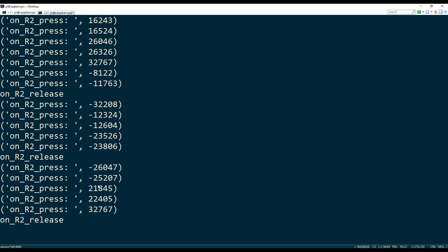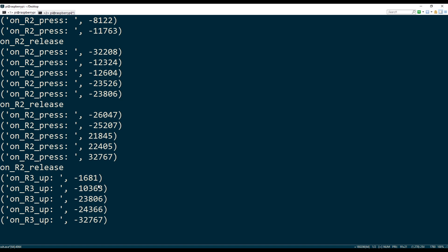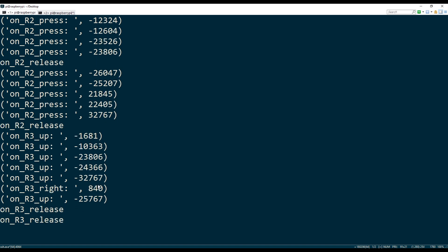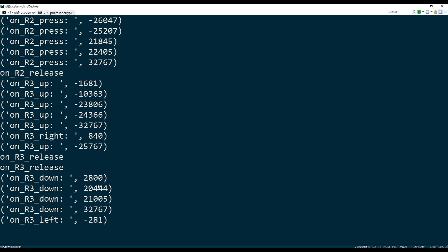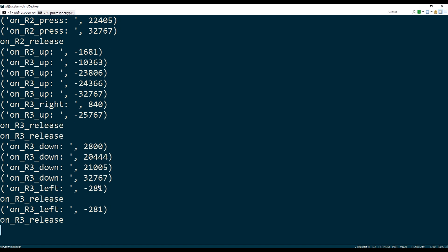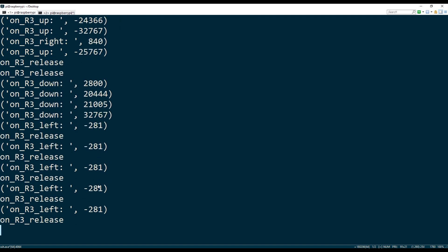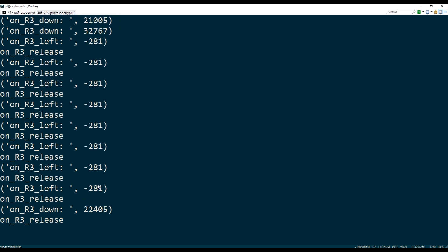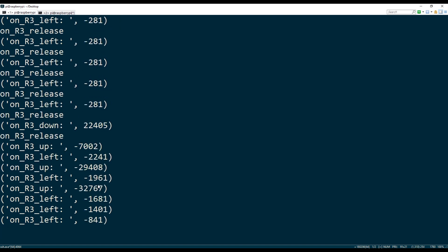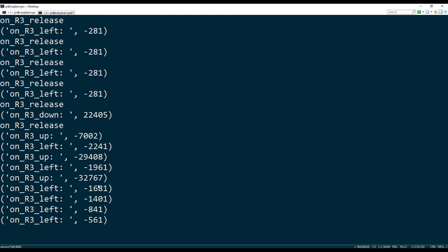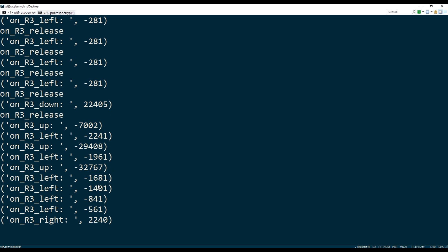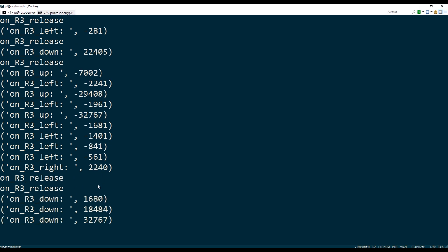Same thing for the joysticks. If I push it up all the way, it's 32,767. If I push it down, it's plus, so minus 32,767, and then plus 32,767.